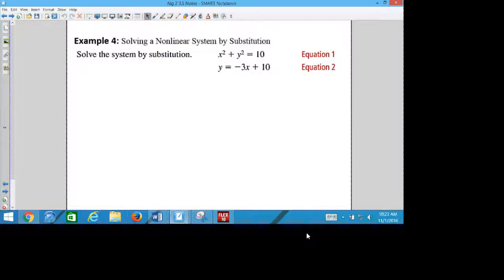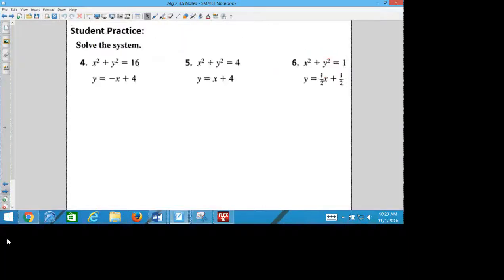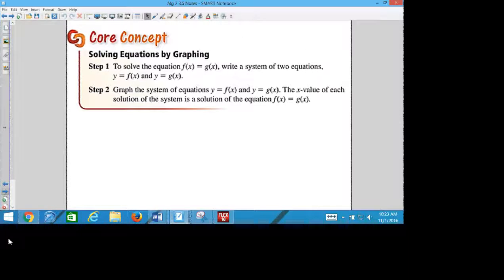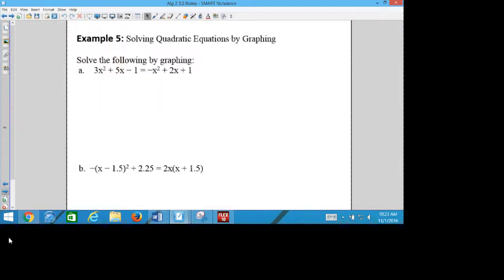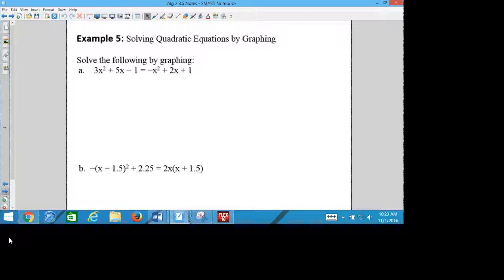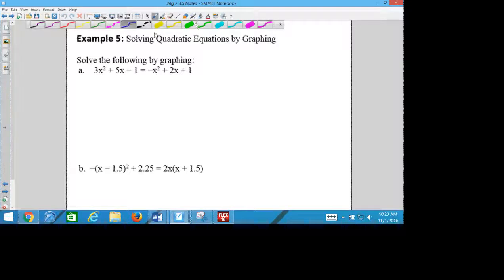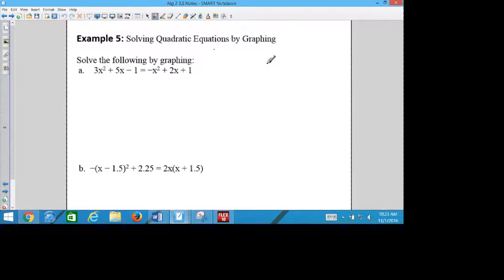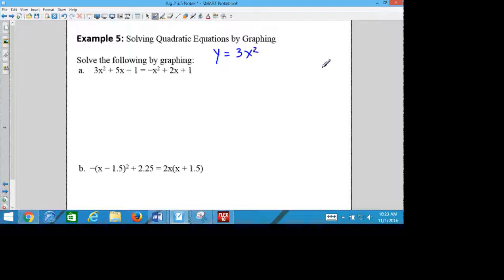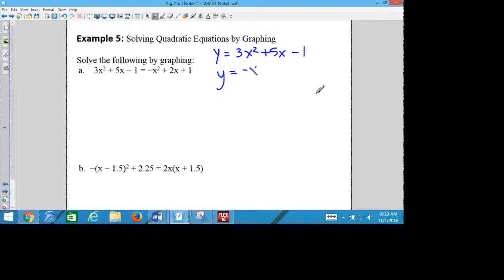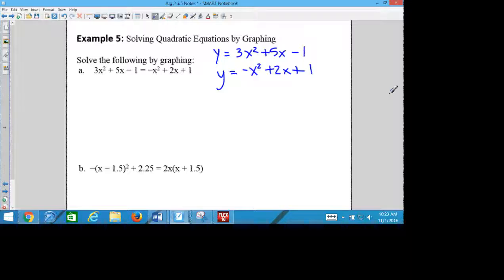All right, so we are going to solve a system by graphing, and you might get something like this in your assignment. You might get a question that says y equals 3x squared plus 5x minus 1, y equals negative x squared plus 2x plus 1.